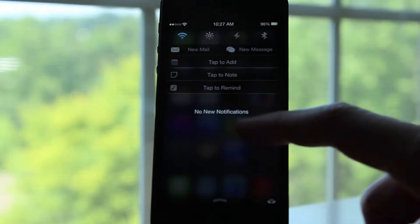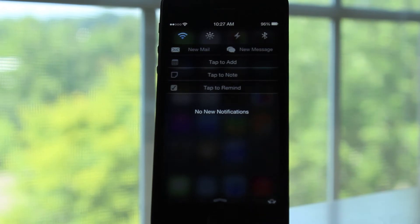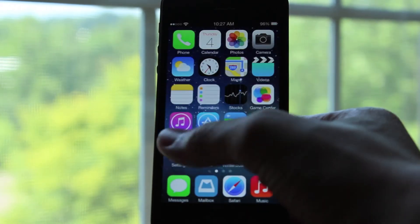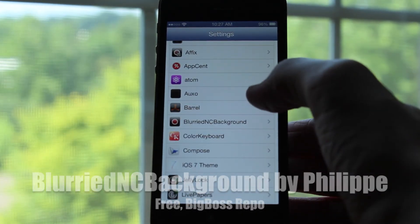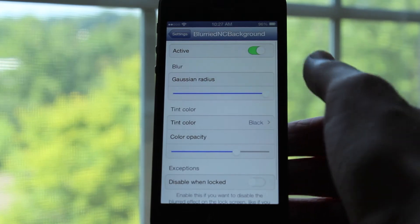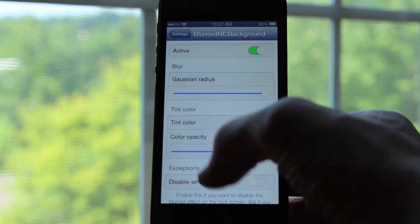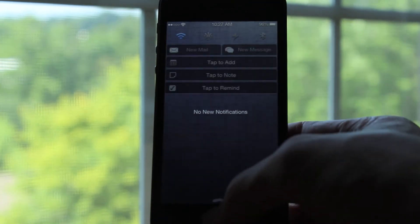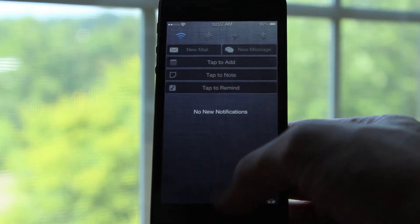Now I have covered this next tweak before, but I did feel it was important enough to make my top five notification center tweaks video. It is called Blurried NC Background, and it allows you to make the background of your notification center blurry. If you head over to the settings panel of Blurried NC Background, you will see some settings to configure. The first option is the active switch, which will of course turn the tweak on or off.